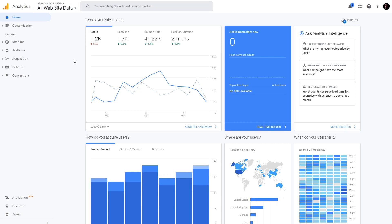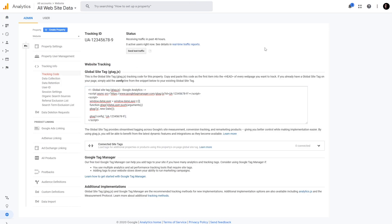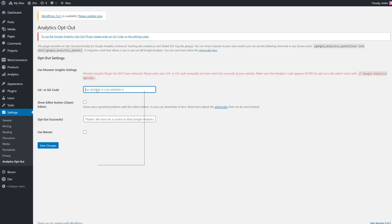To find out your code, go to your Google Analytics account and open your website's linked property. Click on the Admin button in the left-hand sidebar menu and open the Tracking Info > Tracking Code section. What you're looking for is the Tracking ID at the top of the page. Copy it, return to WordPress, and paste it in the corresponding field.